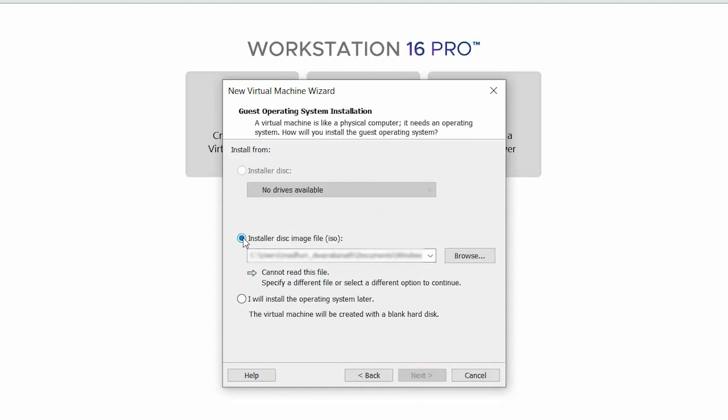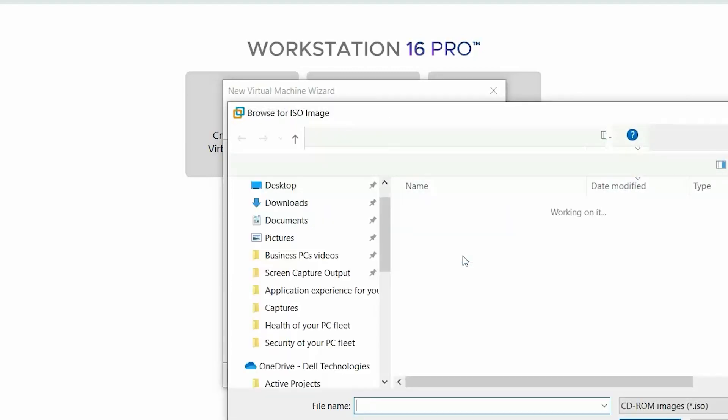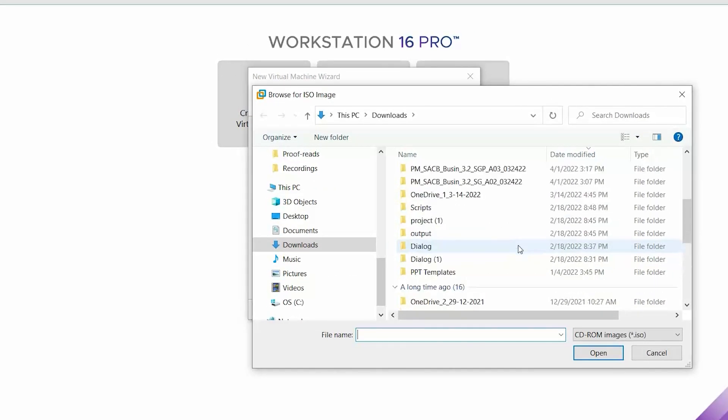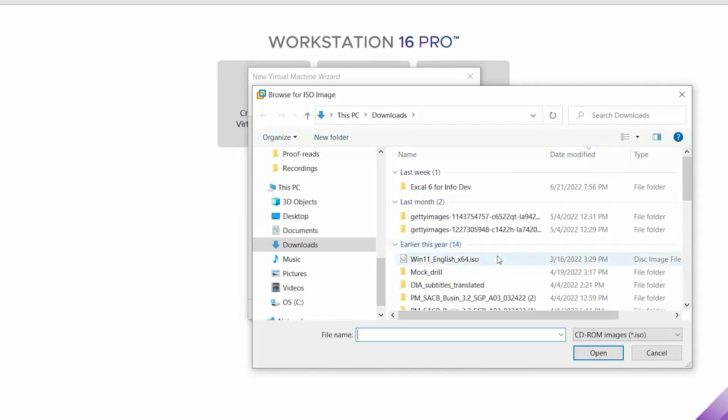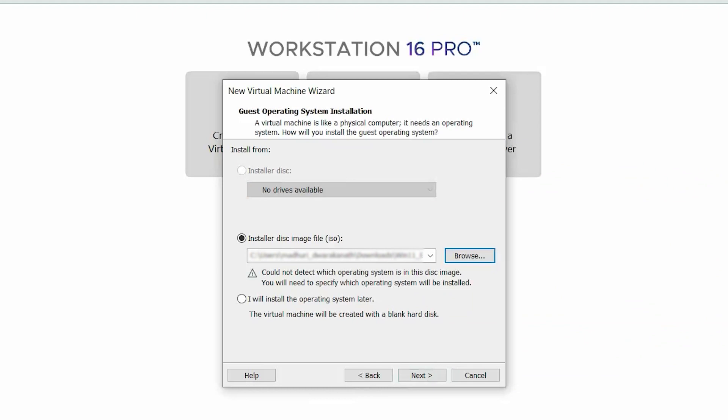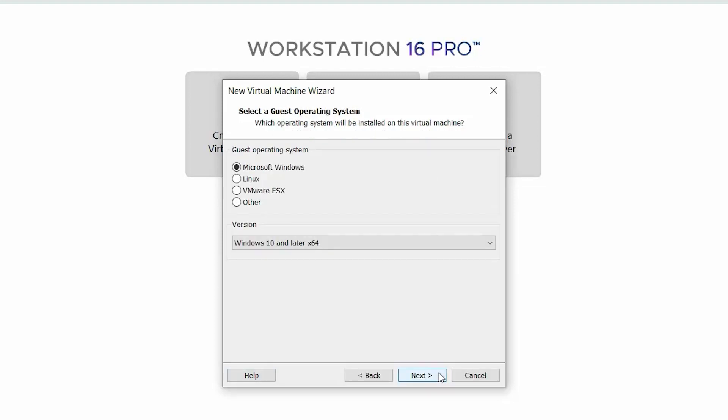Next, select Installer Disk Image File and browse to the ISO image to continue. Then, click Next. Note that when you select the ISO, the Guest Operating System is automatically detected. If the Operating System is not detected, manually select the Operating System.